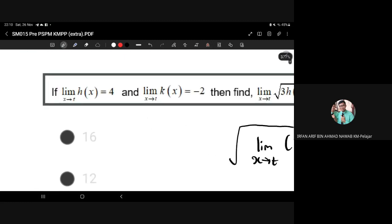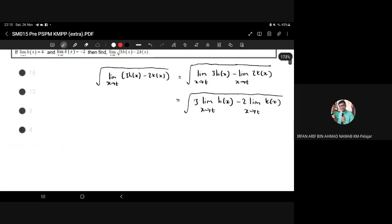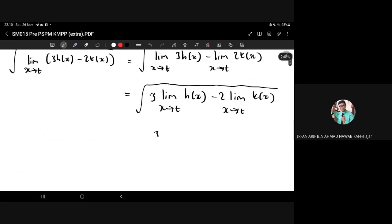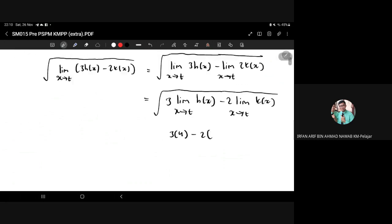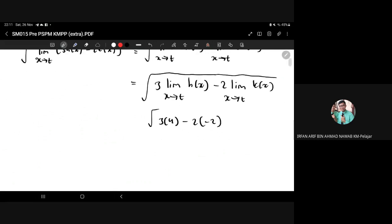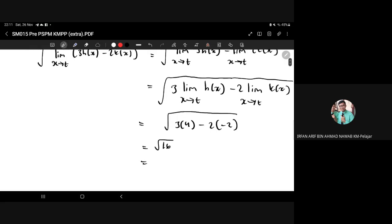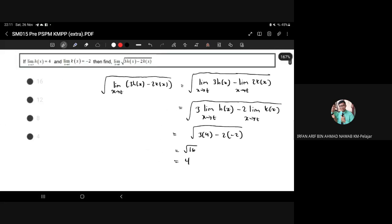We have the given information: the limit as x approaches t for function h is 4, and for function k it is negative 2. Substituting the values: 3 times 4 minus 2 times negative 2, which gives 12 plus 4 equals 16. The square root of 16 is 4, so the answer is 4.